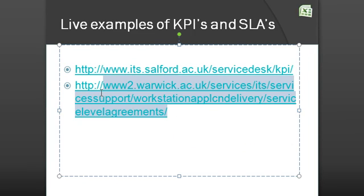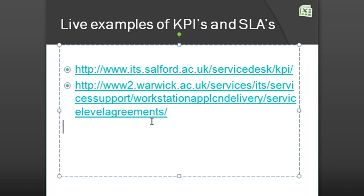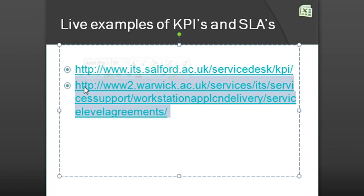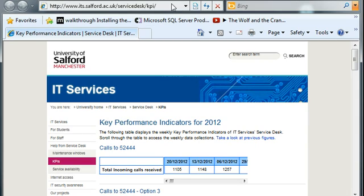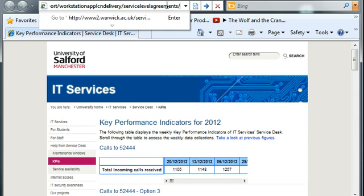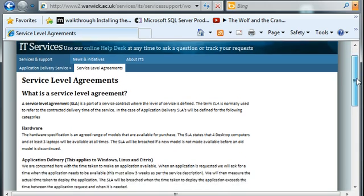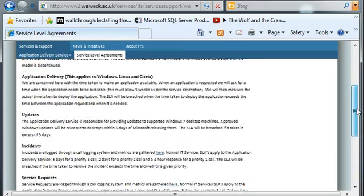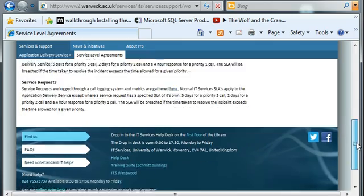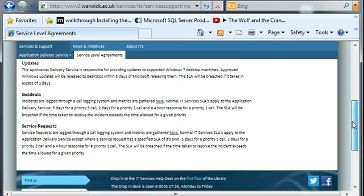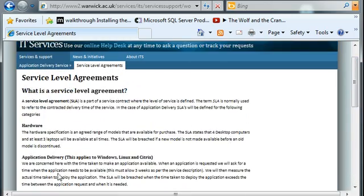Now let's look at this one — this is an SLA. This is an example of an SLA between Warwick University and its IT Service Desk. Over here you've got SLA elements for hardware, application delivery, updates, incidents, and requests, along with the associated elements of each SLA.